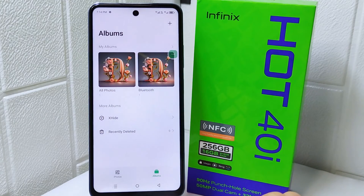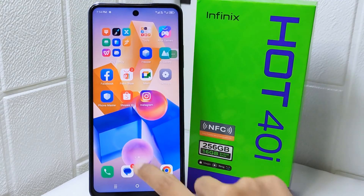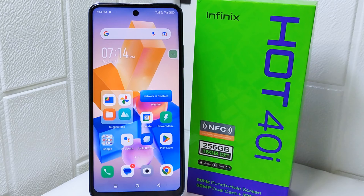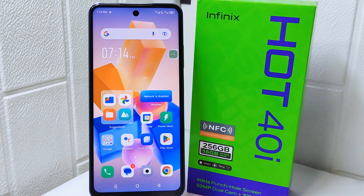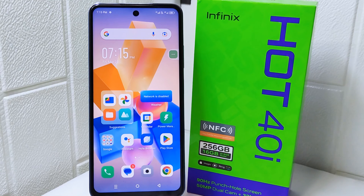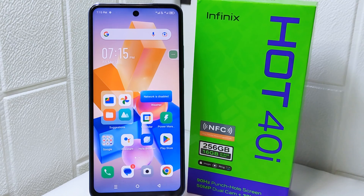That's the tutorial on how to lock apps on an Infinix Hot 4 device. If you found this video helpful, don't forget to like and subscribe to get other information from this channel. Thank you.